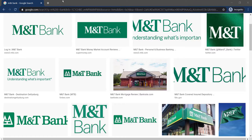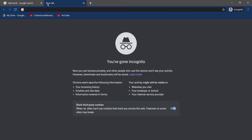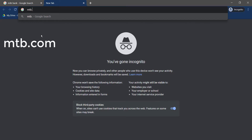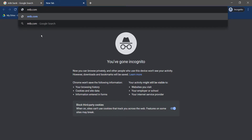First of all, open any web browser on a mobile device or a desktop, and in the web address bar, type in mtb.com and hit enter.